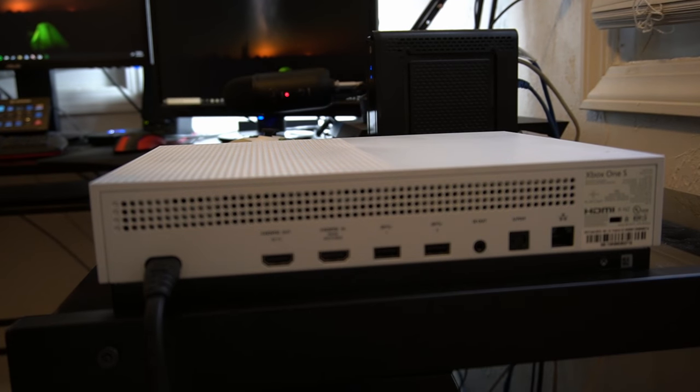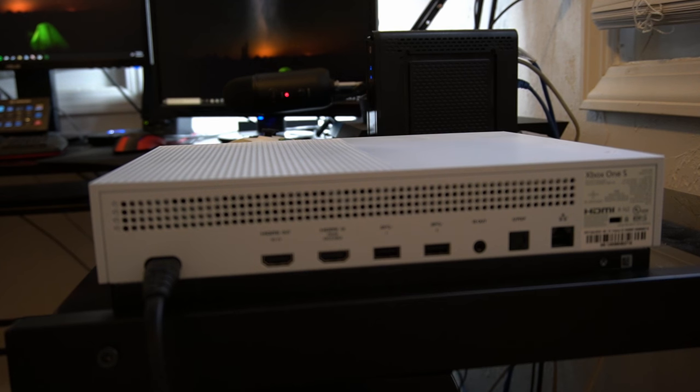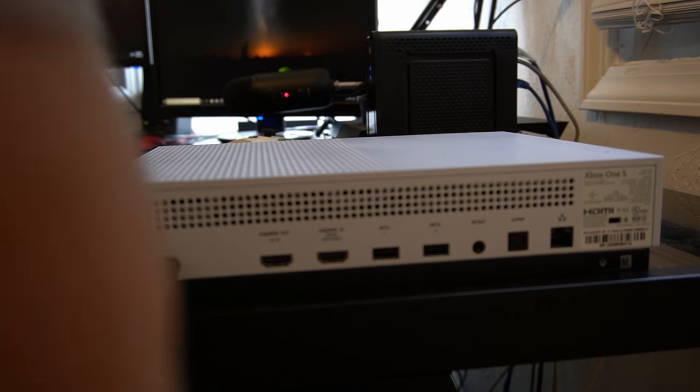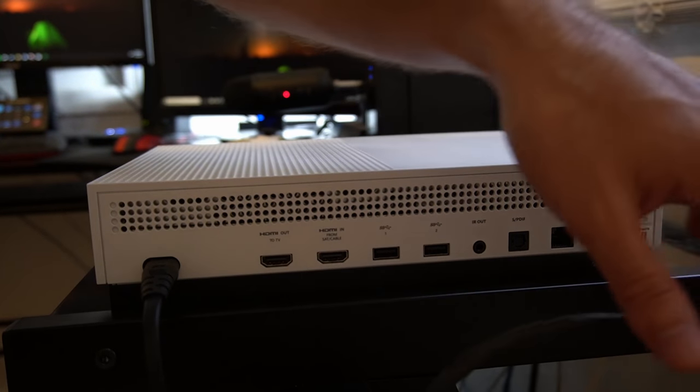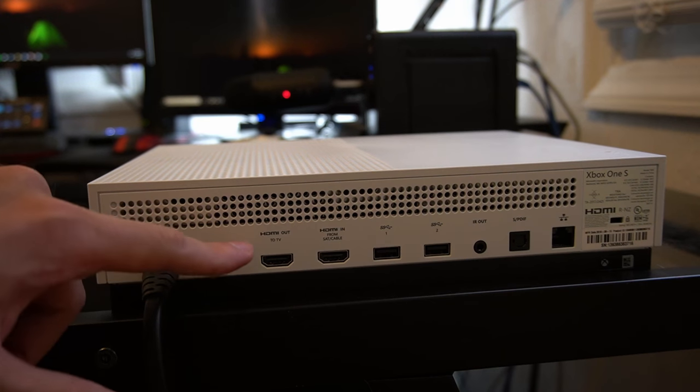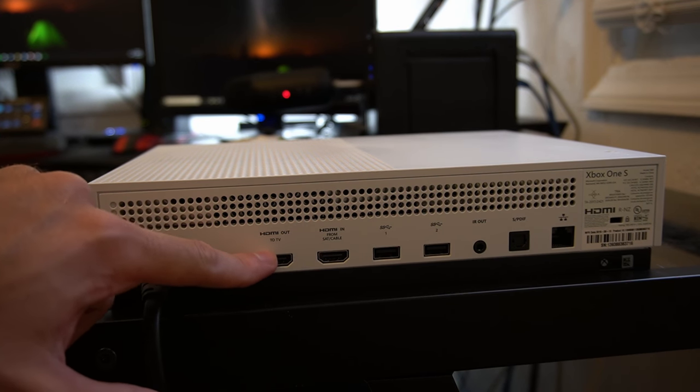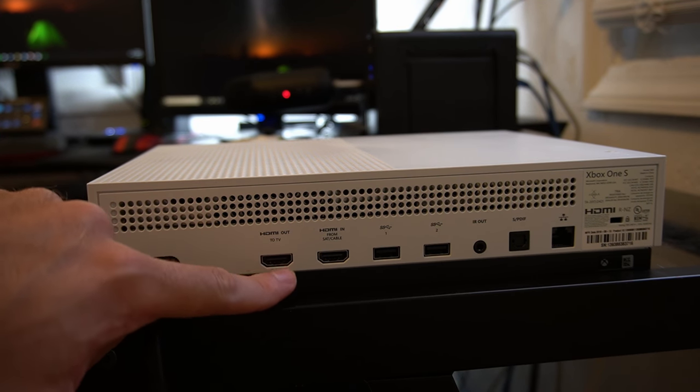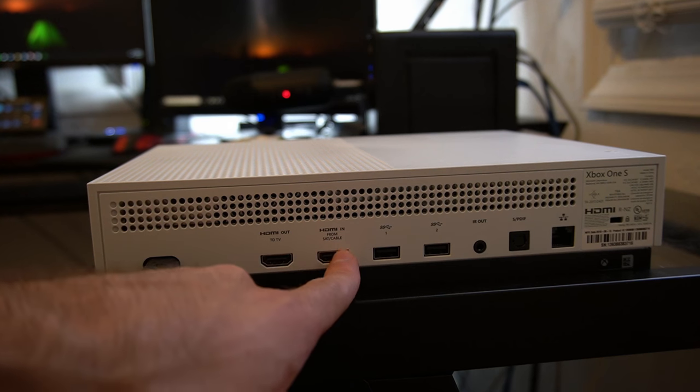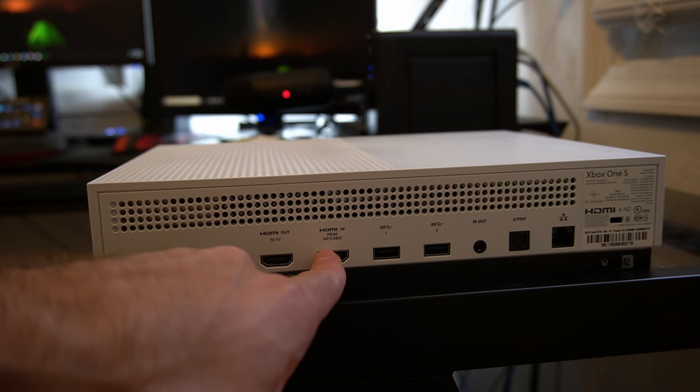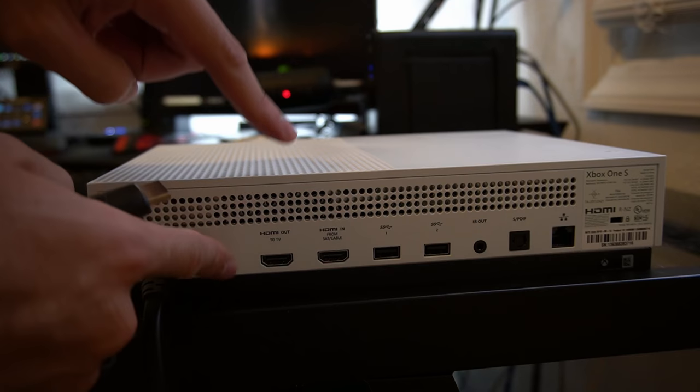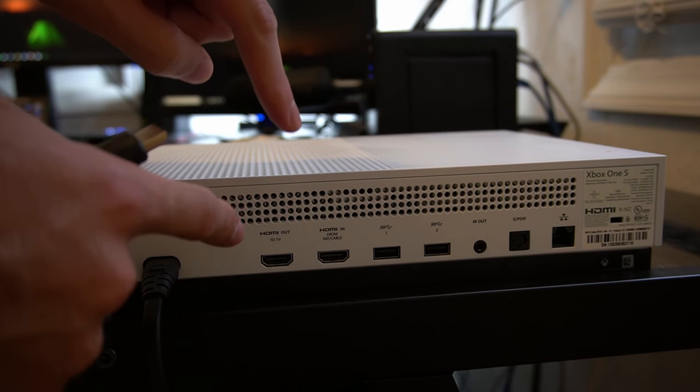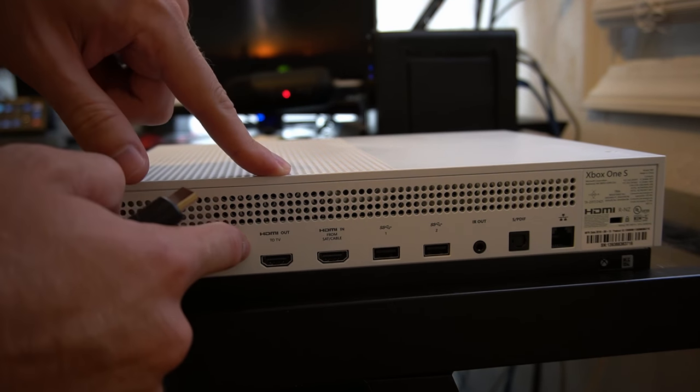Okay, so I just unplugged it from my TV. Now I'm going to plug it back into my Xbox here. We are going to want to plug it into the HDMI out to TV HDMI port, and not this one here that says HDMI in from SAT slash cable. So it has to be into the HDMI out to TV.